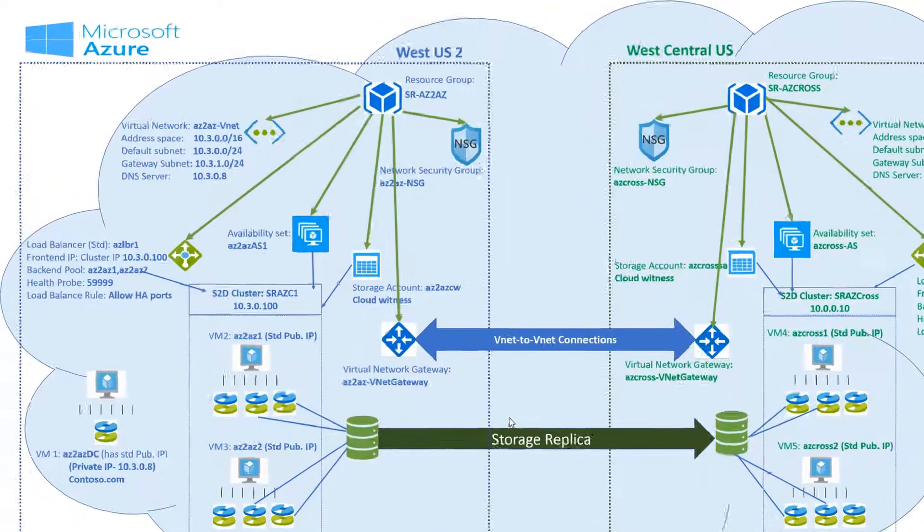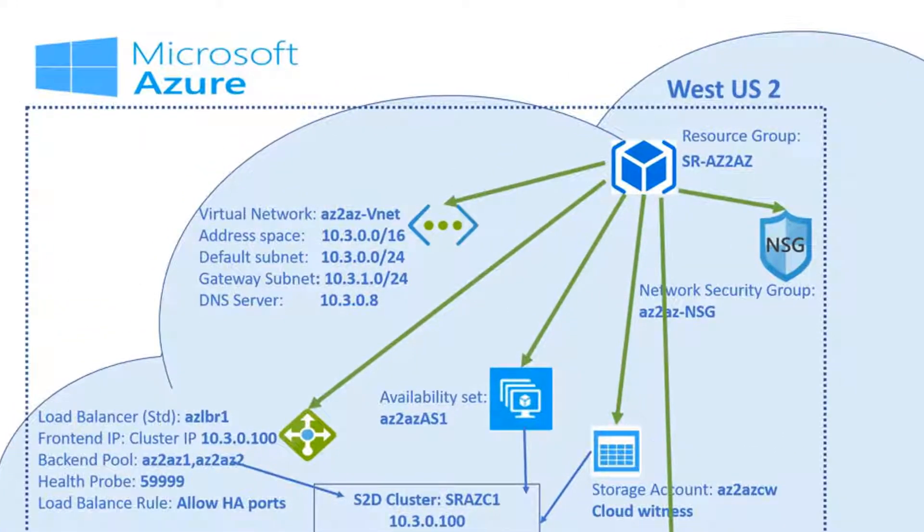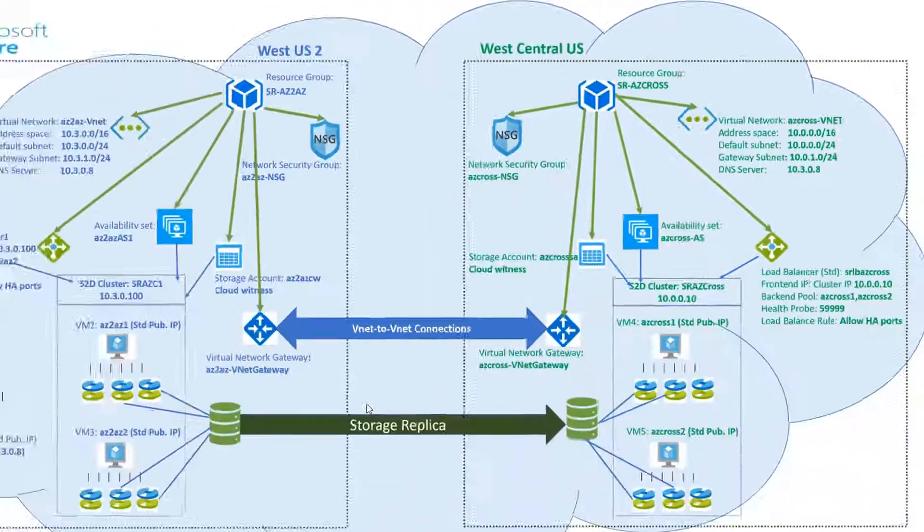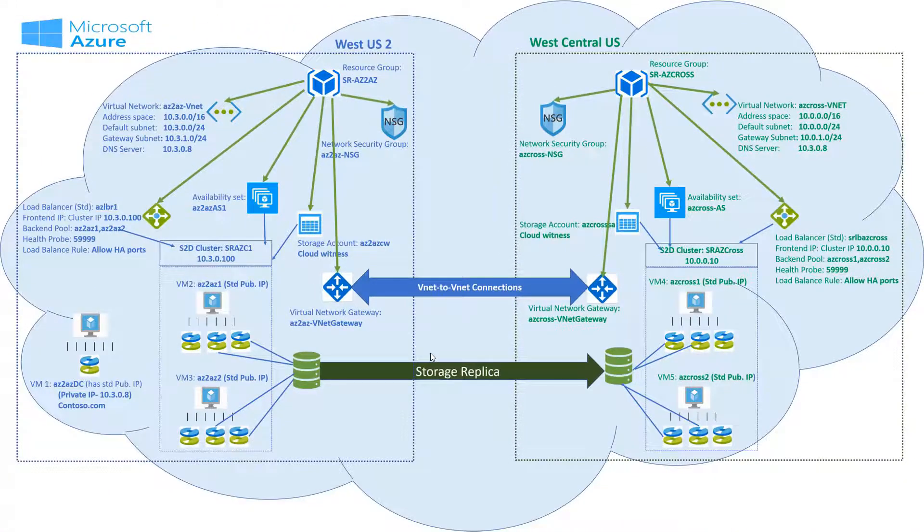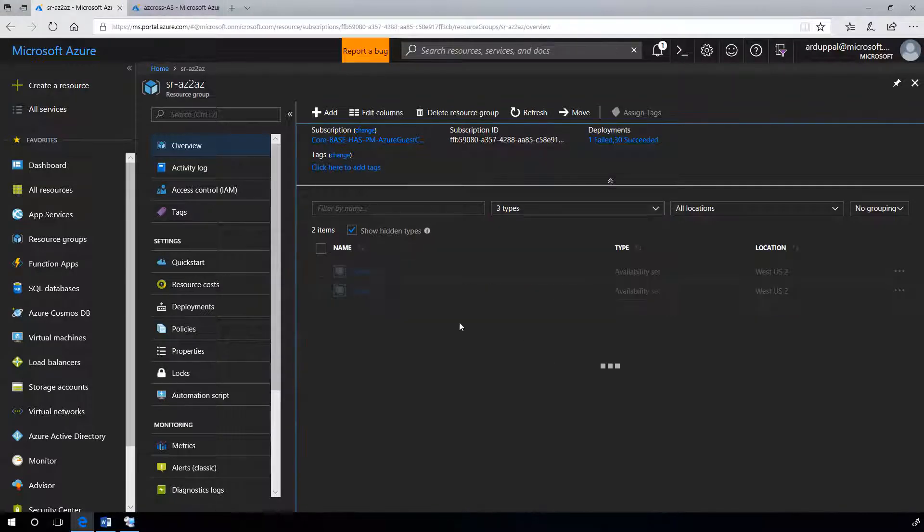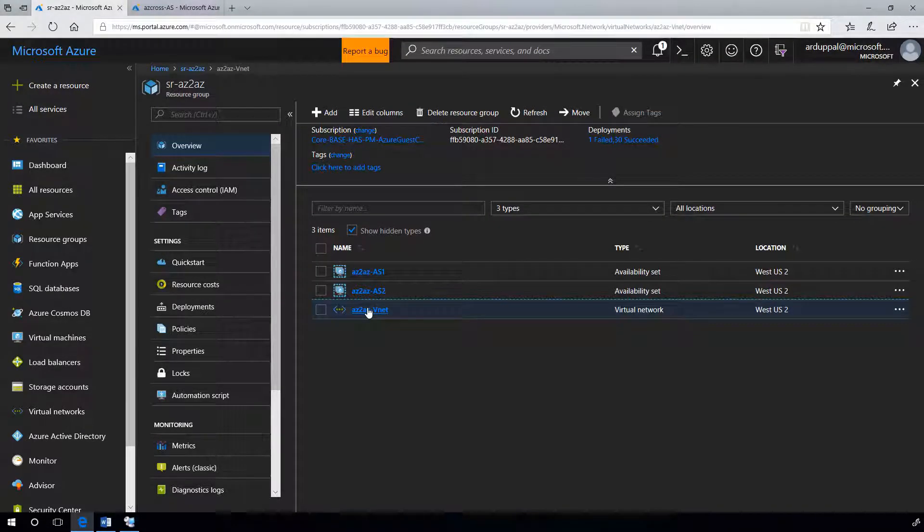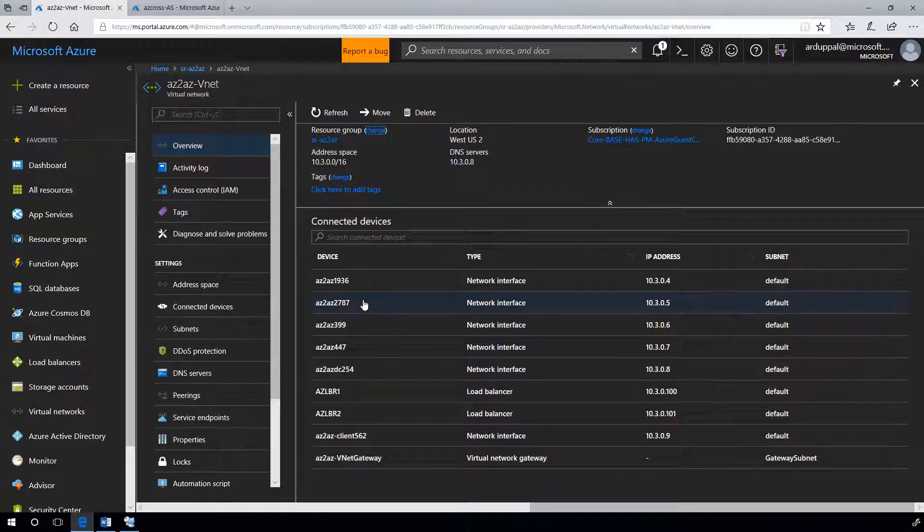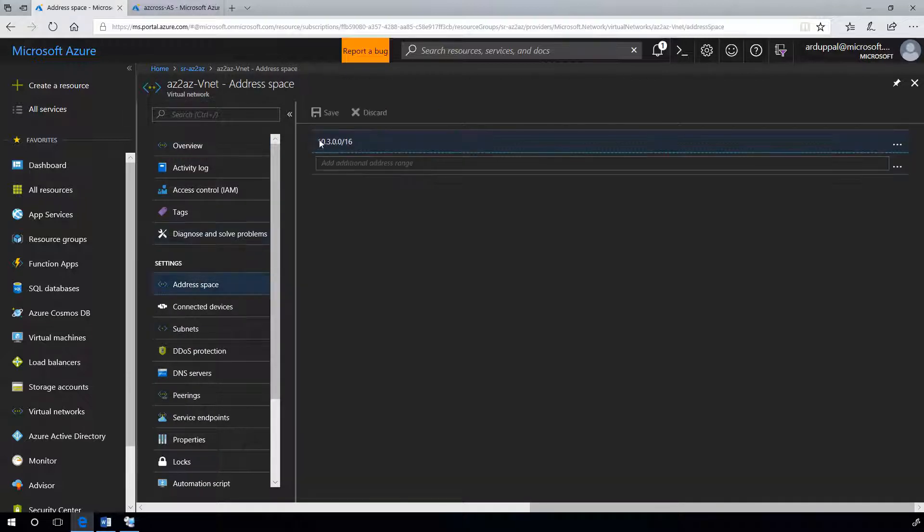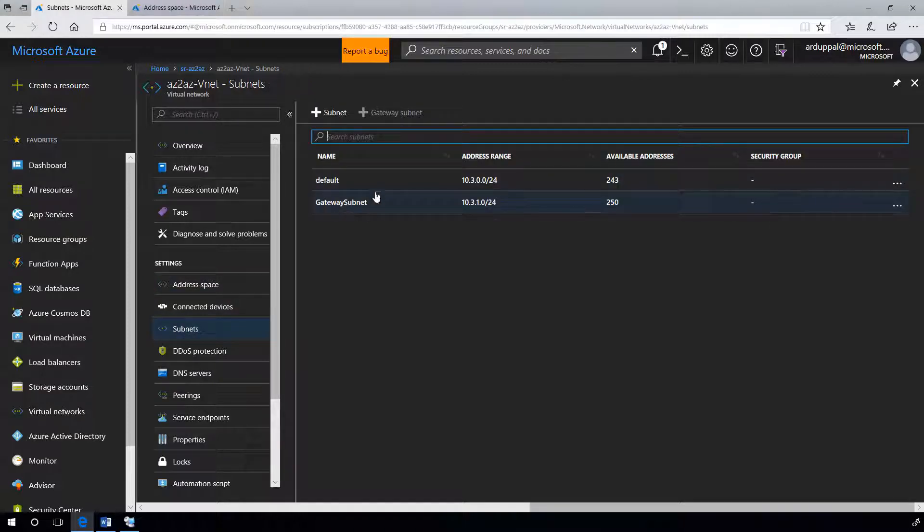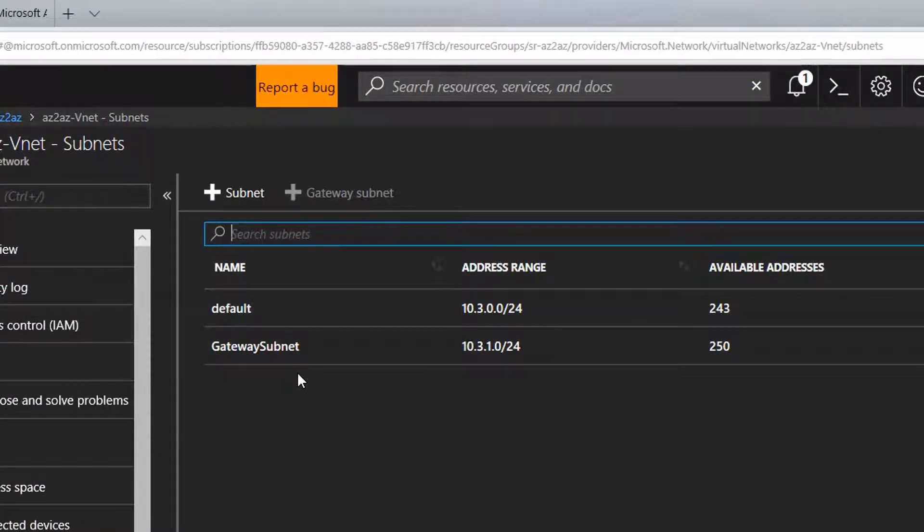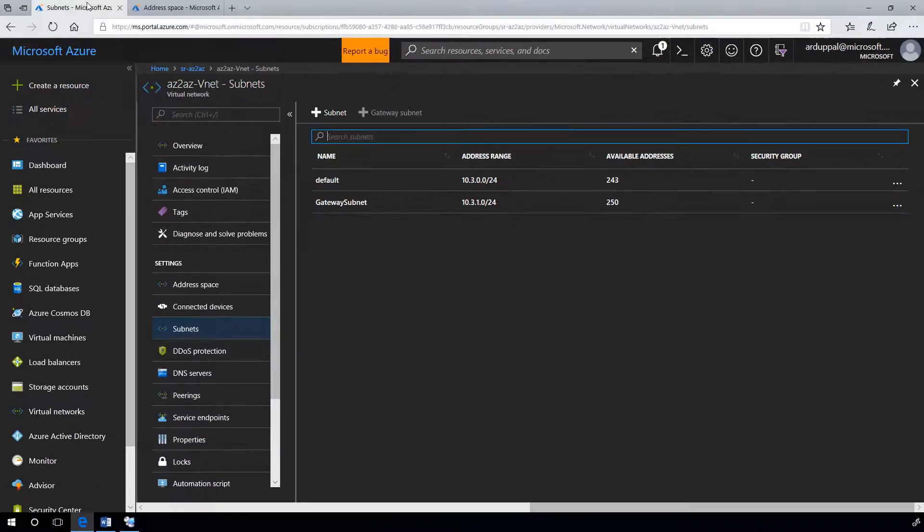Now let's look at our virtual networks AC2-AC-VNet and ACX-VNet. Let's look at AC2-AC-VNet in first region. Here is the address space 10.3.0.0 slash 16. We have one default subnet and one gateway subnet. This is required to create virtual network gateway.